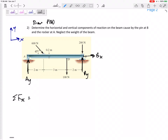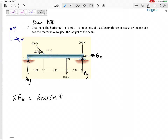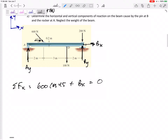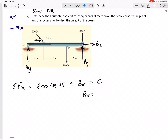Since we're in equilibrium: sum of forces in x equals zero, sum of forces in y equals zero, and sum of moments equals zero. Summing forces in the x-direction: the 600 cosine 45 component and Bx are the only x-direction forces. Setting that equal to zero, we get Bx equals negative 424.23 newtons.